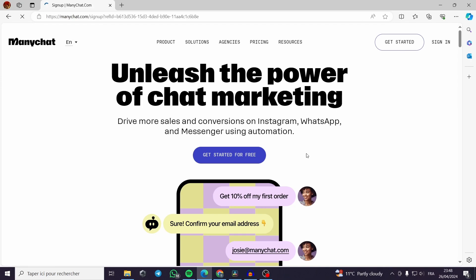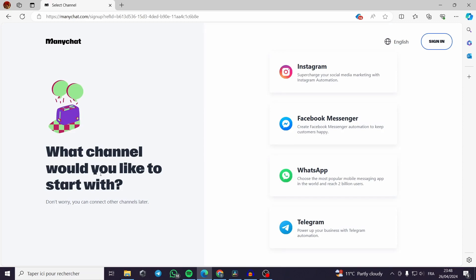Then we will proceed to the sign up process. What channel would you like to start with? From the title of the video we are going to link the WhatsApp. We choose WhatsApp. You can choose either Facebook, Messenger or Instagram.